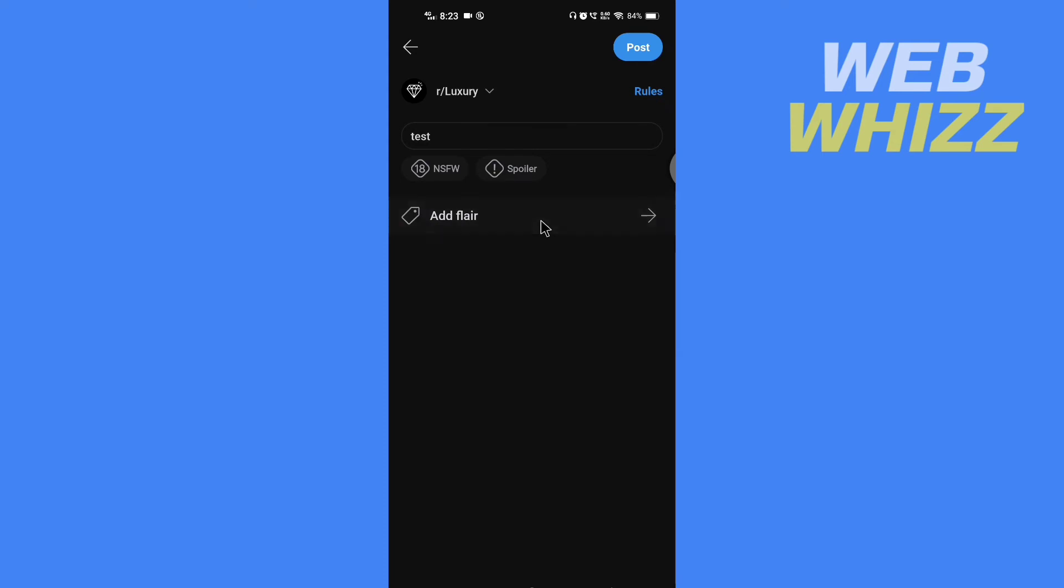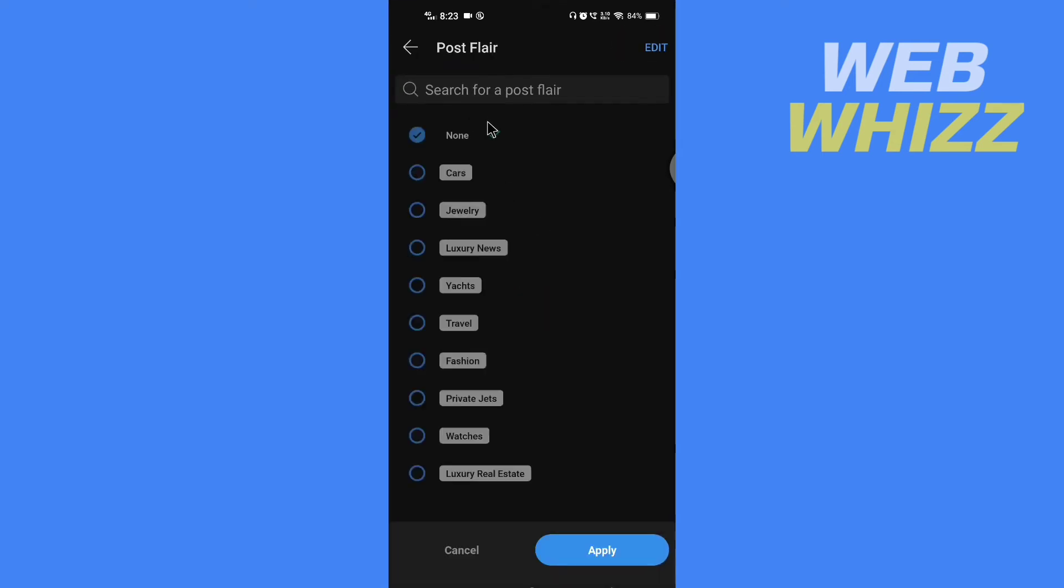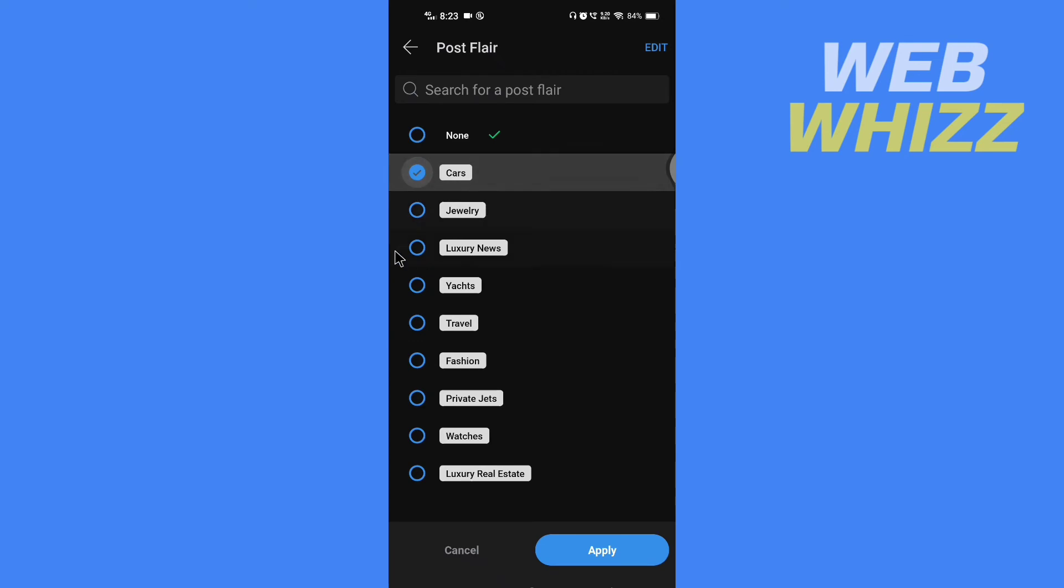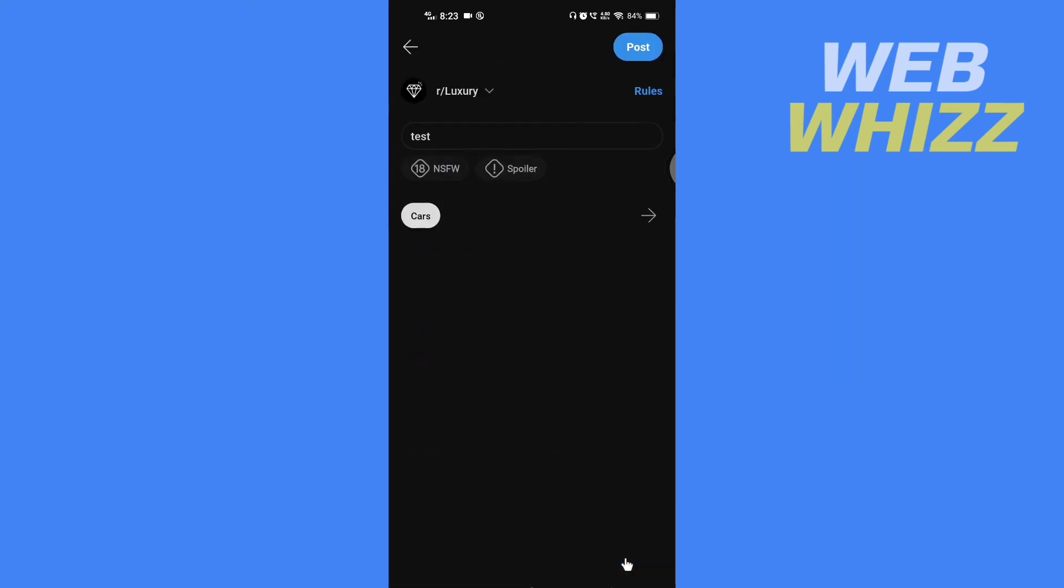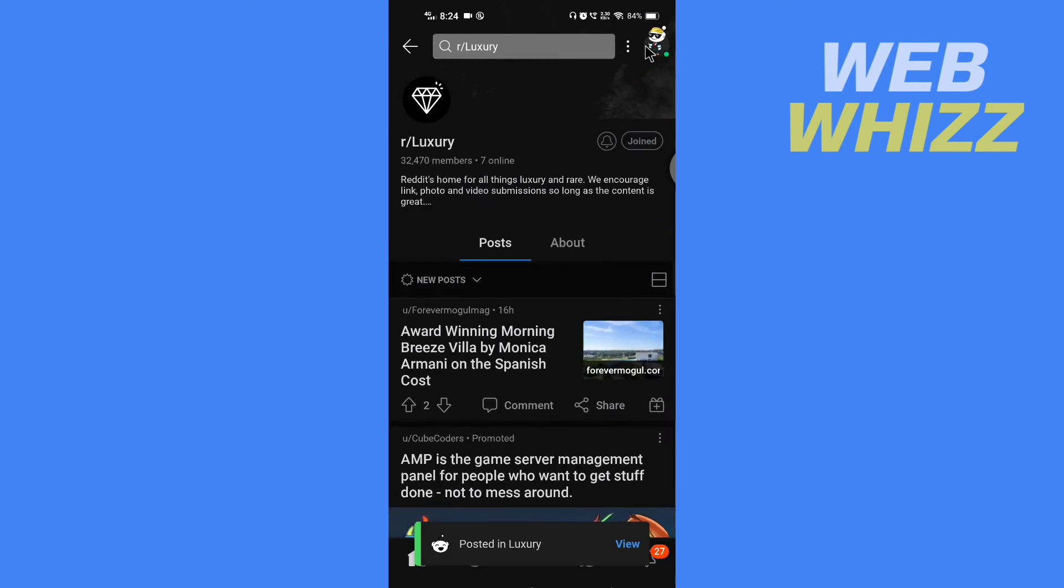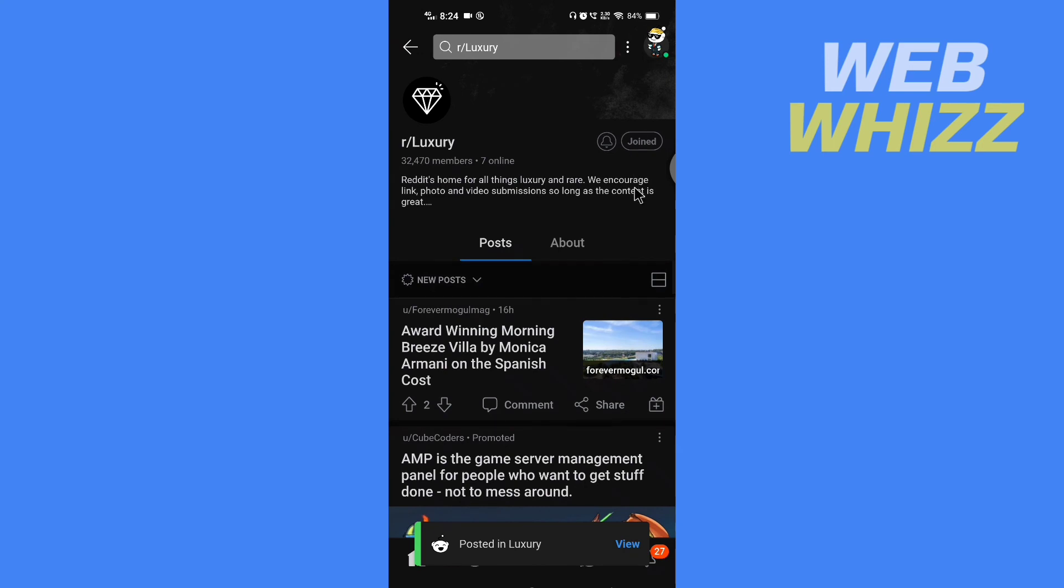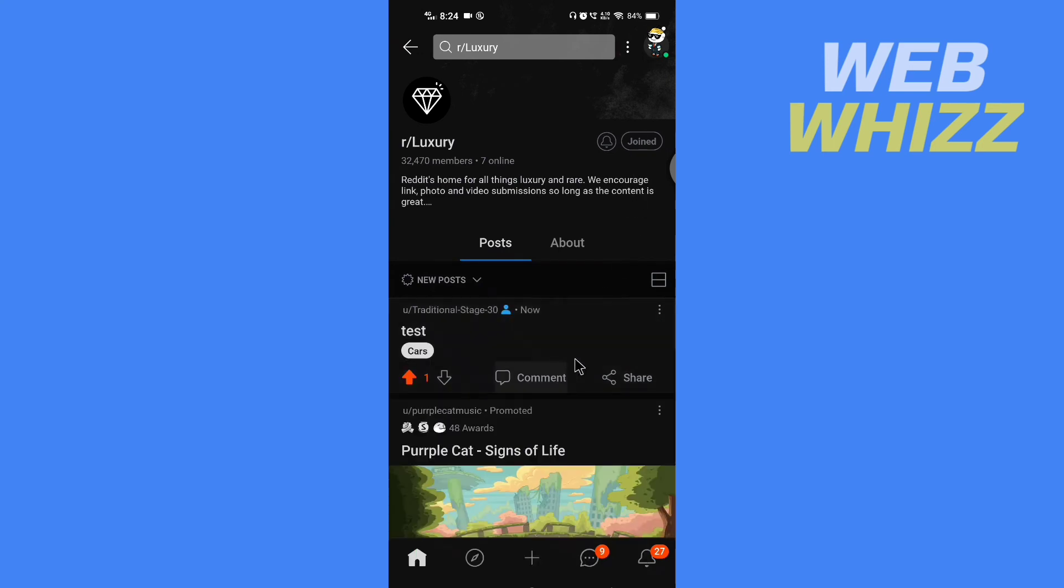Now select the flair and tap on apply in the bottom right. Now the flair is applied. To just post, tap on post. If you want to edit a flair after you have posted, open your post by tapping on it.